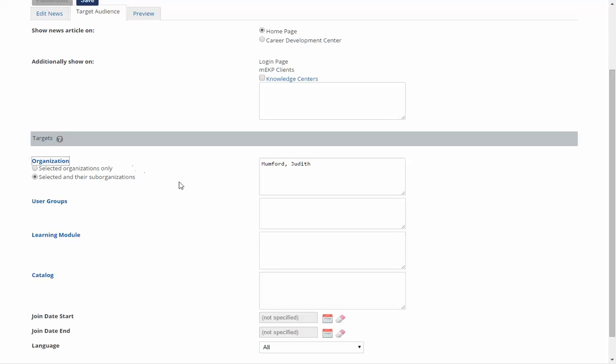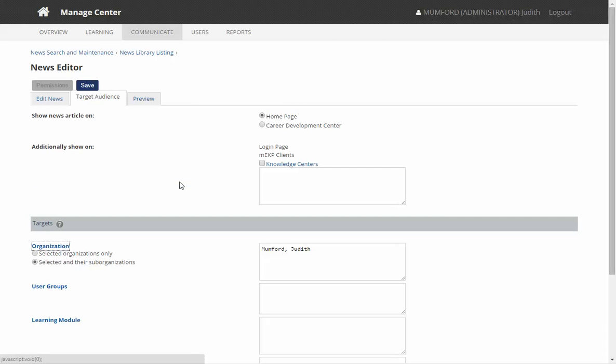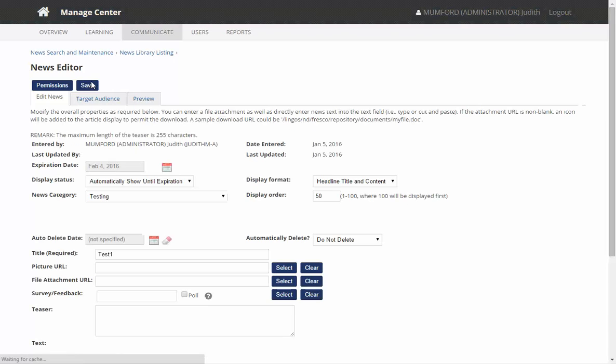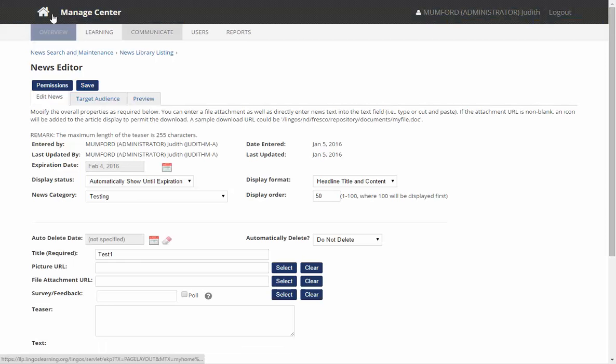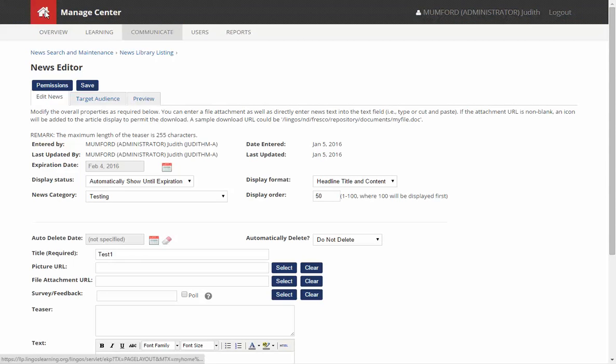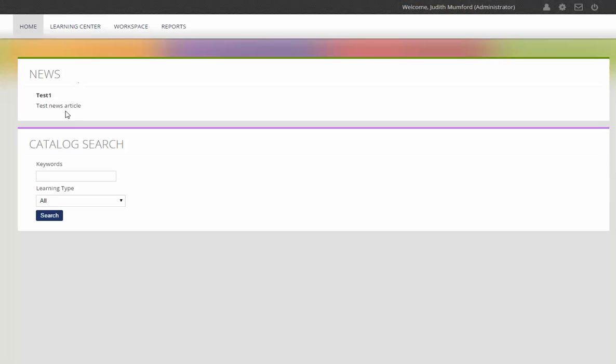Once I click there, as you can see, press save and the news article is saved. I can now see what this looks like by going over to the homepage and as you can see it now appears. Thank you.